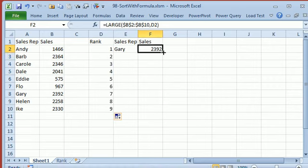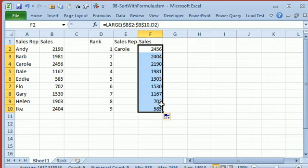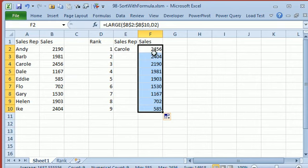and then this LARGE function will give me the LARGEST item, which is the same as the MAX, but then the 2nd largest, 3rd largest, 4th largest, 5th largest. This is a great little technique. There's also SMALL if you need the smallest item or the 2nd smallest item.